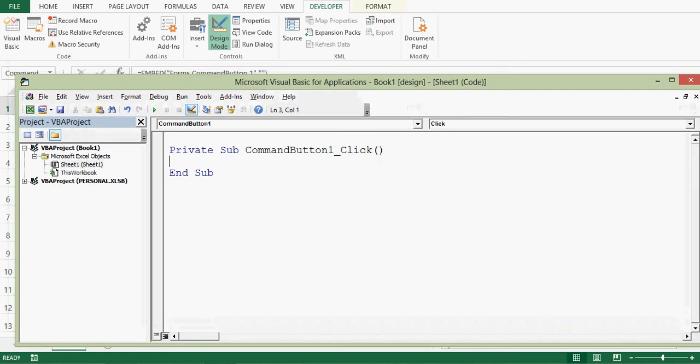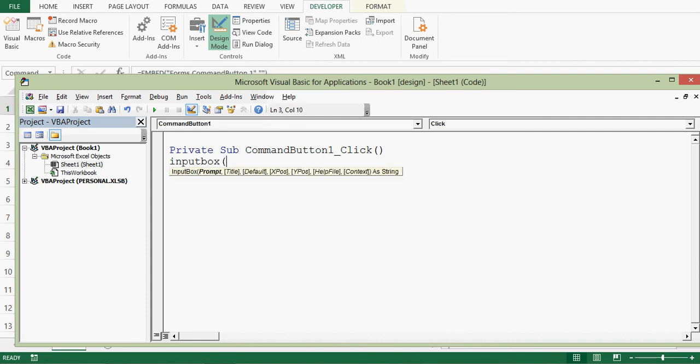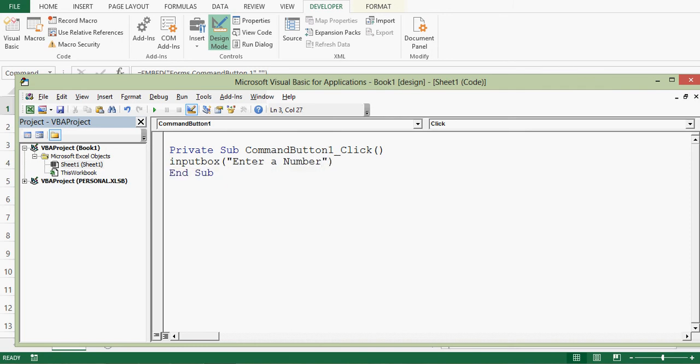So for input box we have a syntax. Syntax in the sense what is the VBA code. Input box, then bracket, then we can display any message. So here I'll display message like enter a number. Inverted comma and then we can close the bracket.